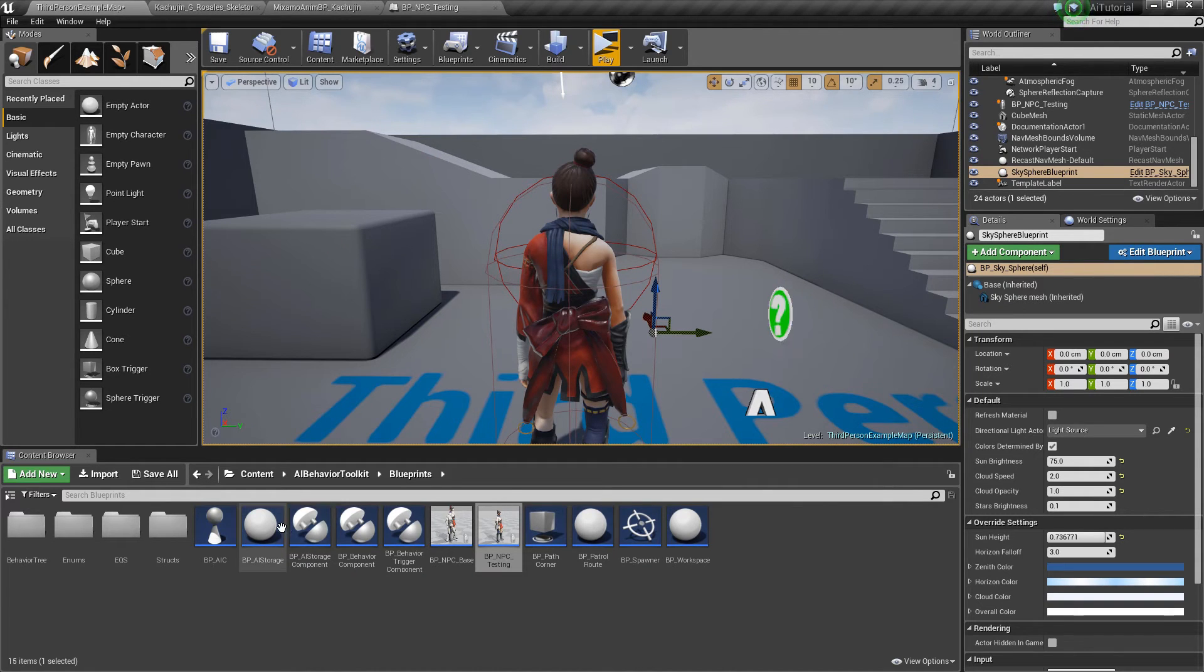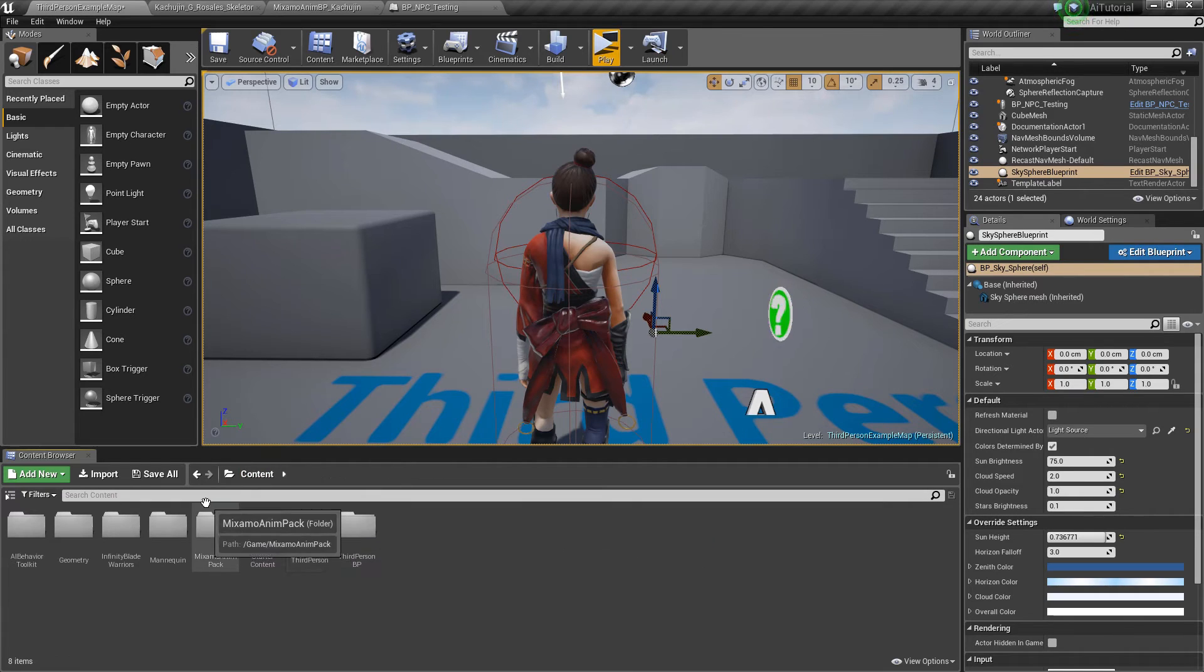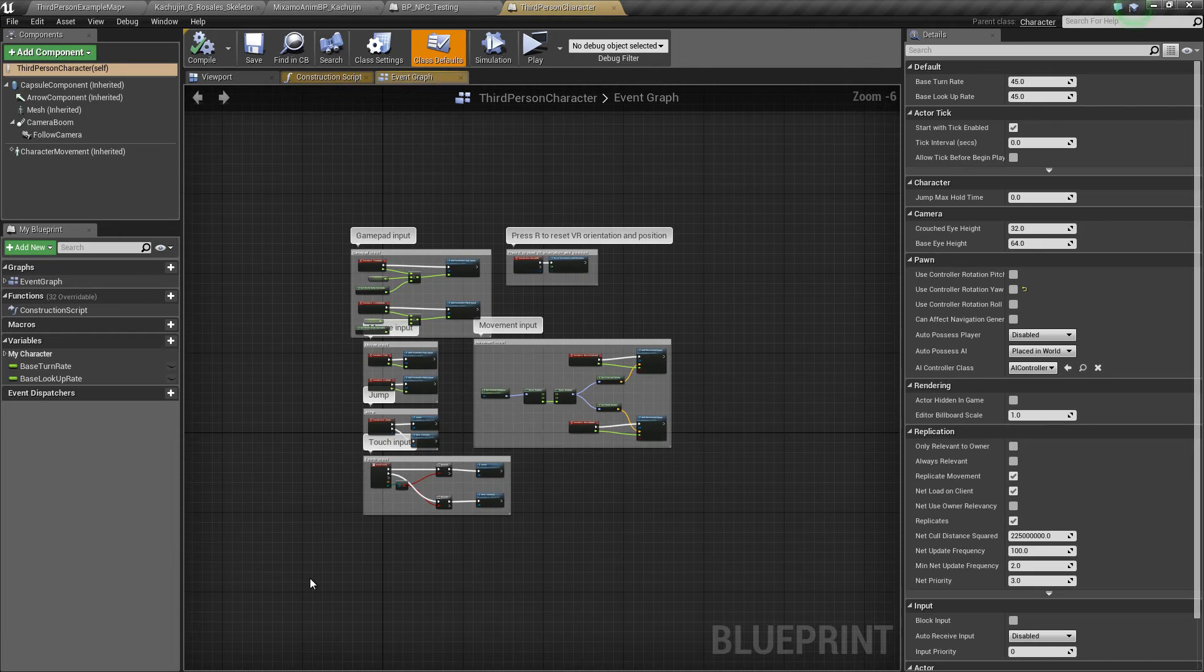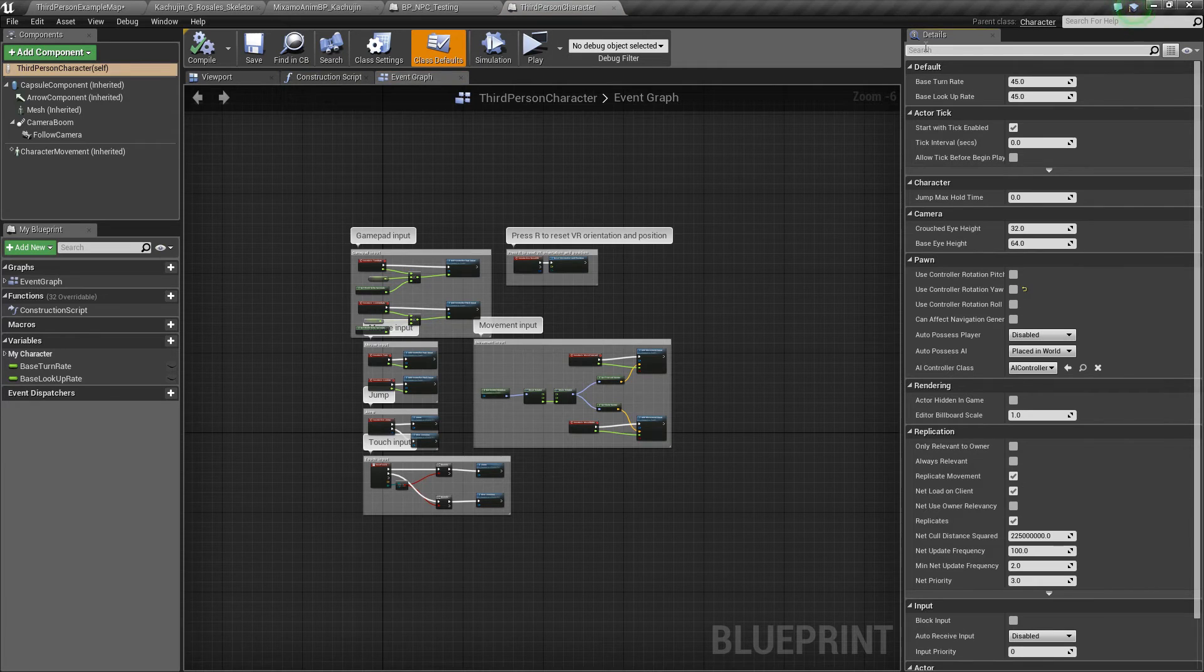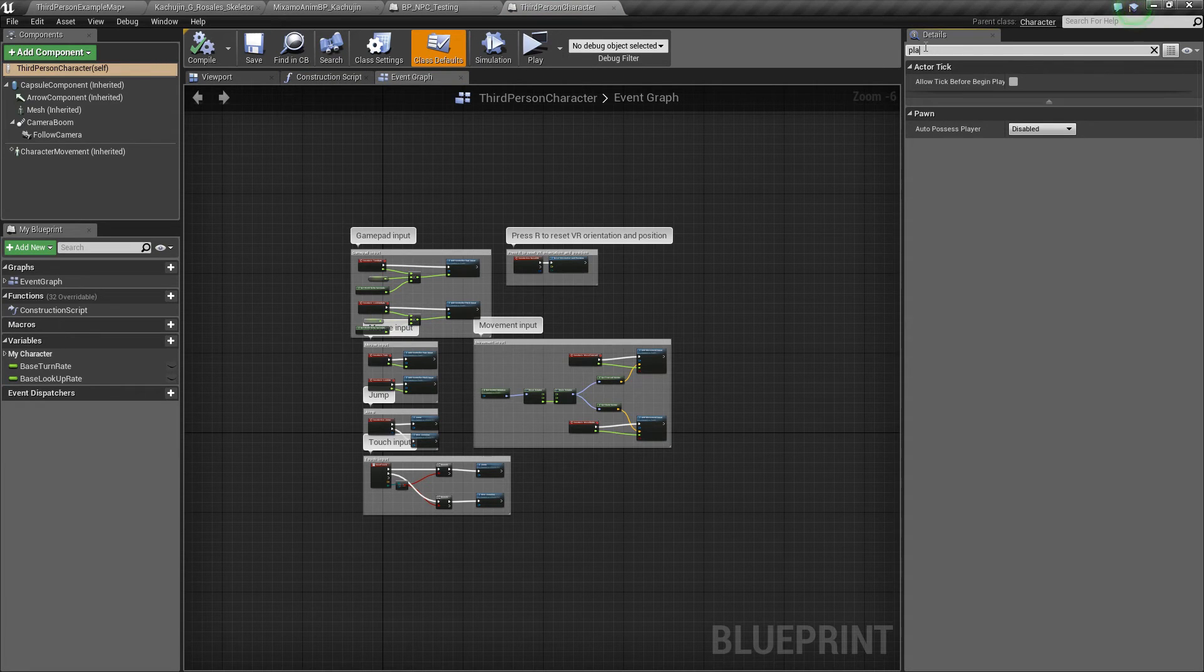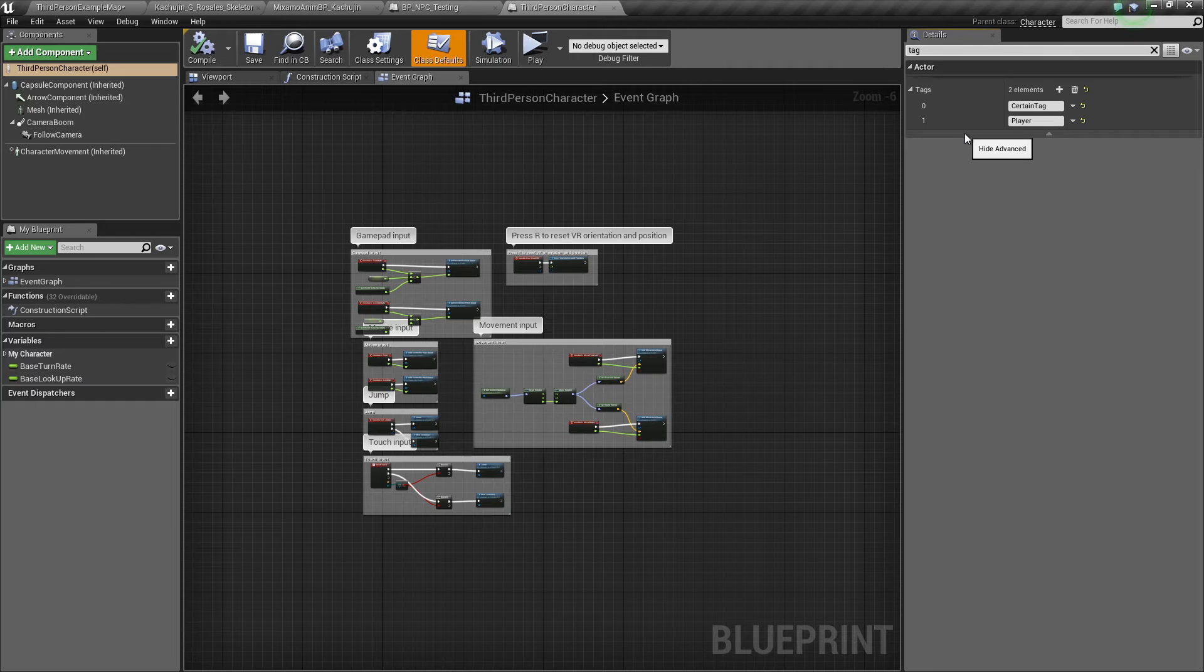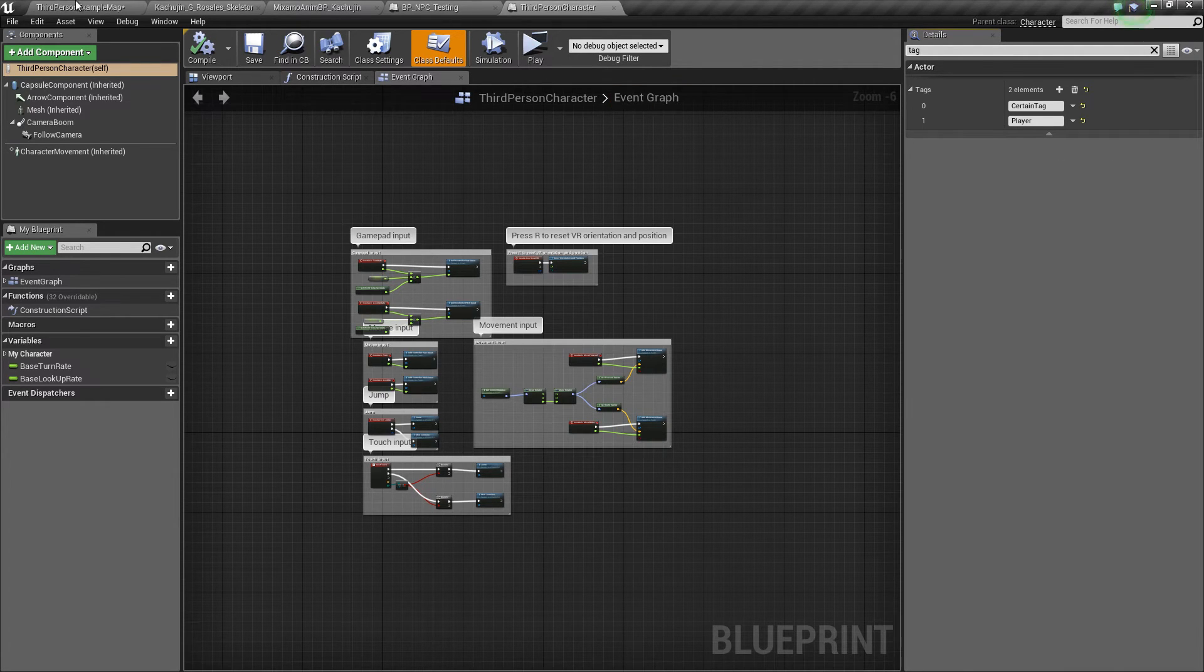Now let's make sure that our player character actually has the player tag, which is the target of the attack melee. I'm going to search tag. You can see here, it has a tag of player.